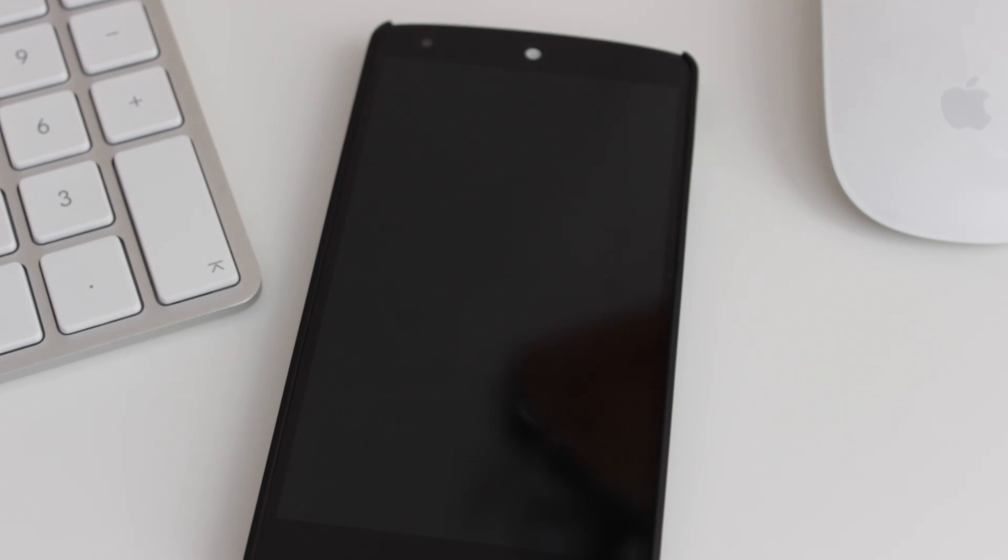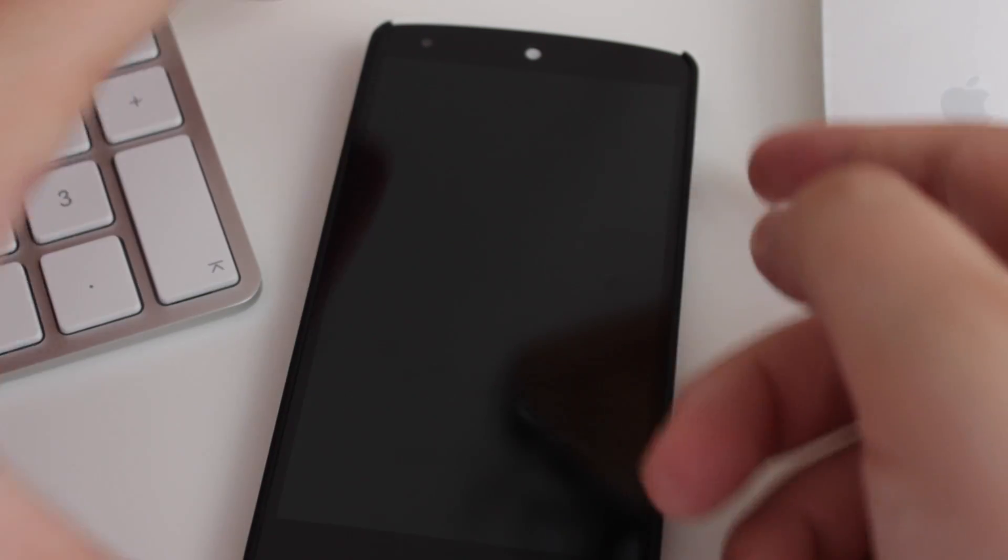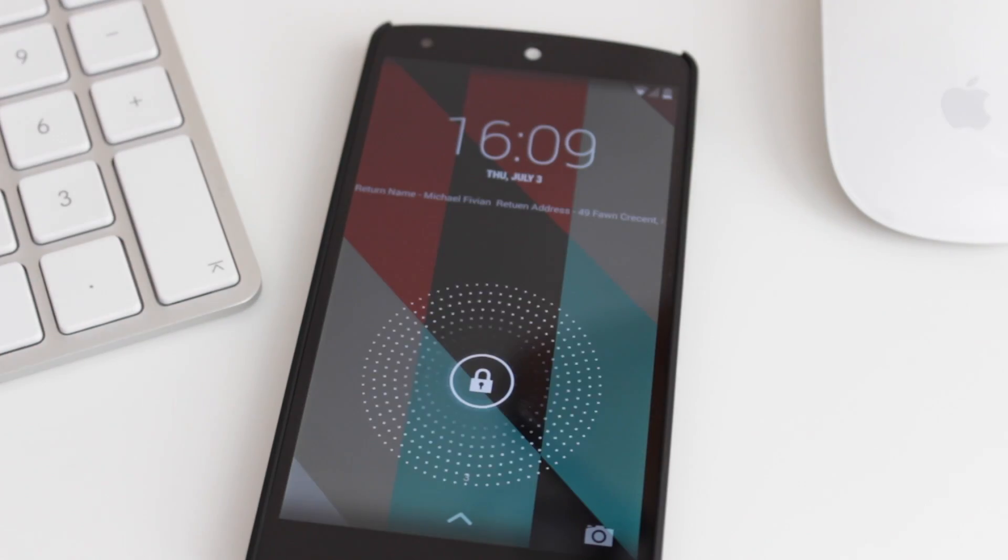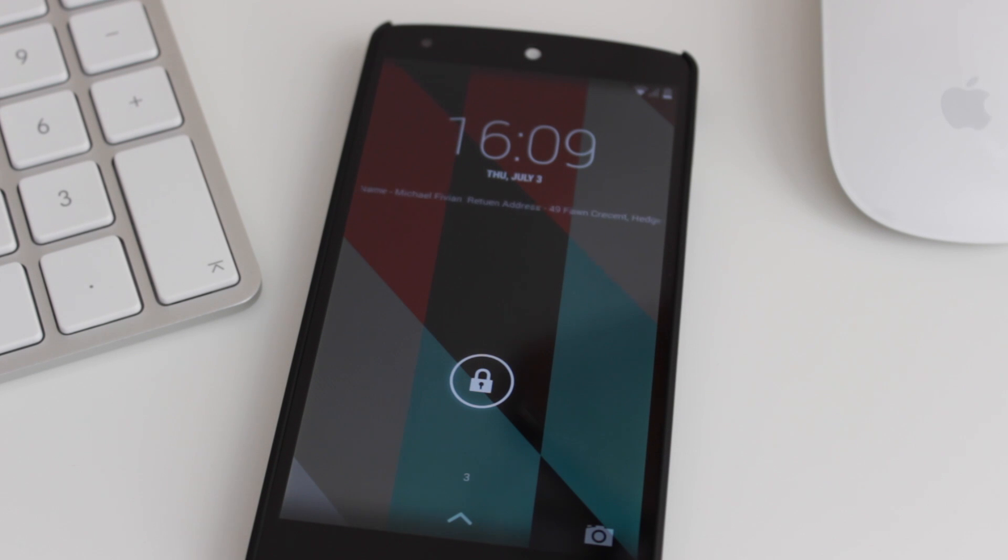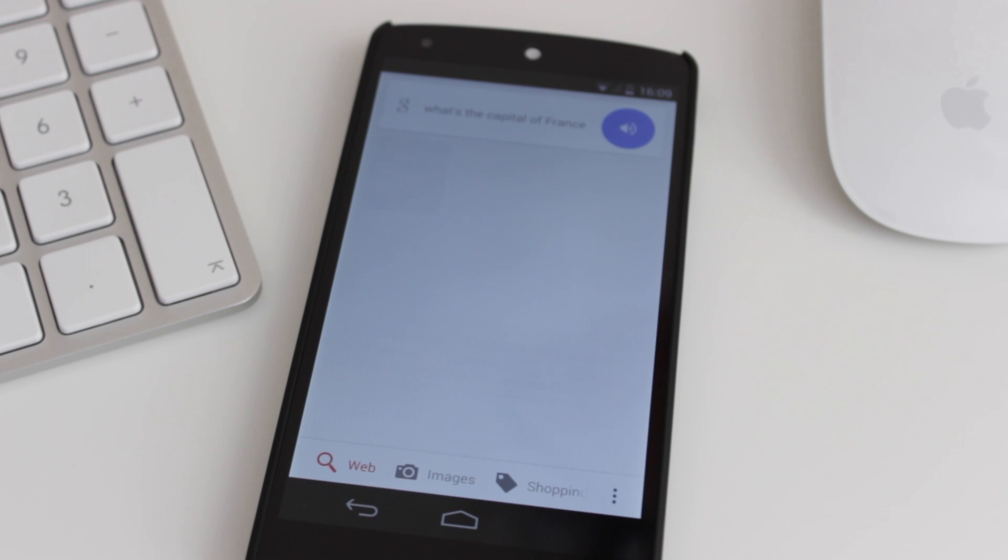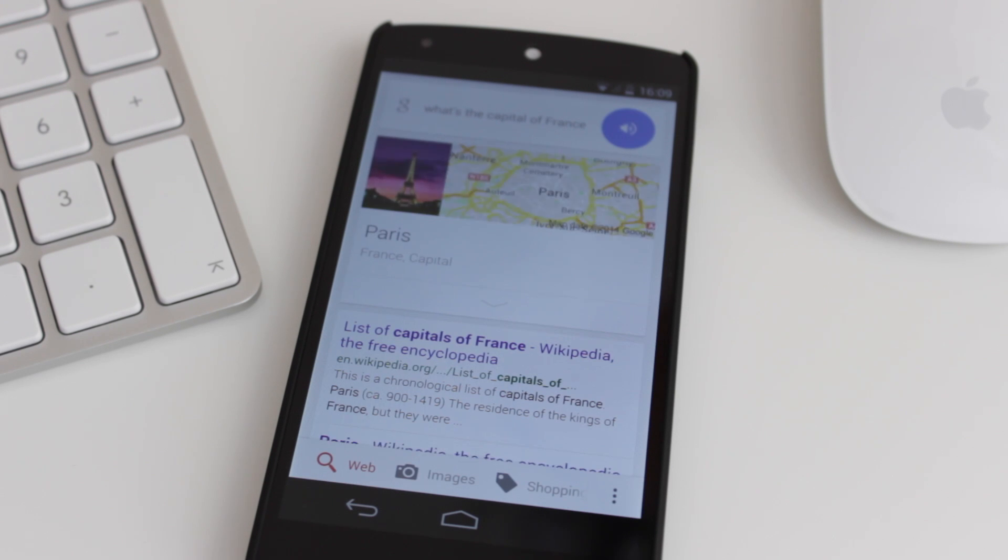So, it's not necessarily like the Moto X, with the assistive touch, or the touchless controls, as it's known, but it will work if you actually put it onto the lock screen. OK Google, what's the capital of France? And, again, it's then going to give you that information straight away.